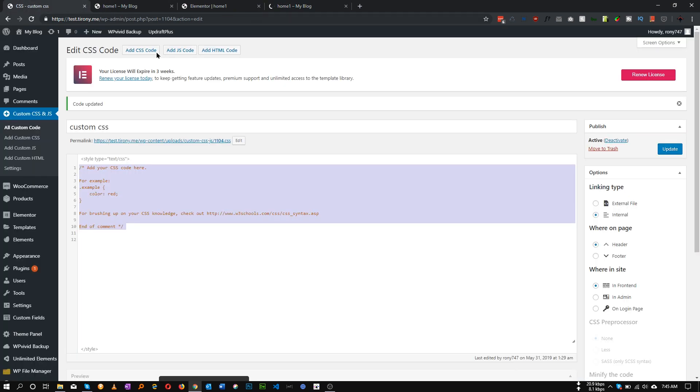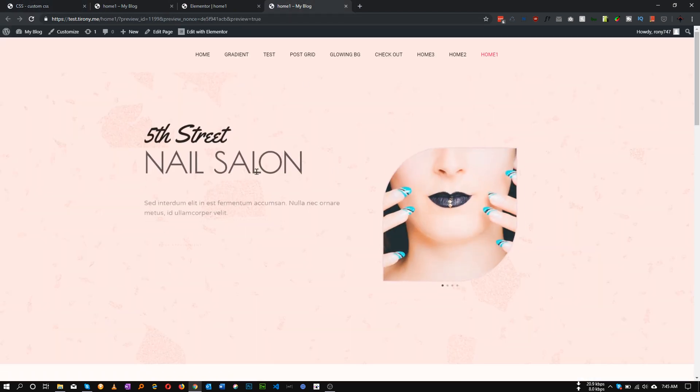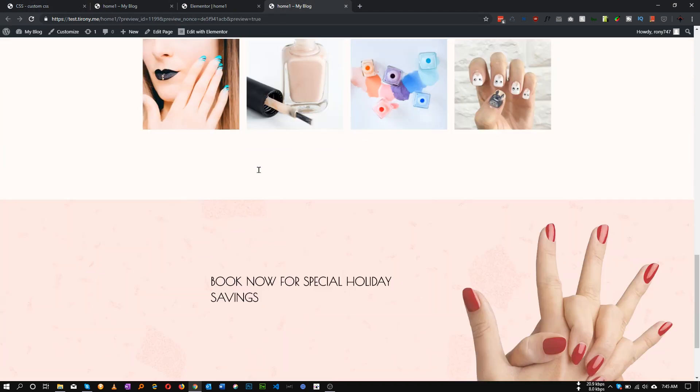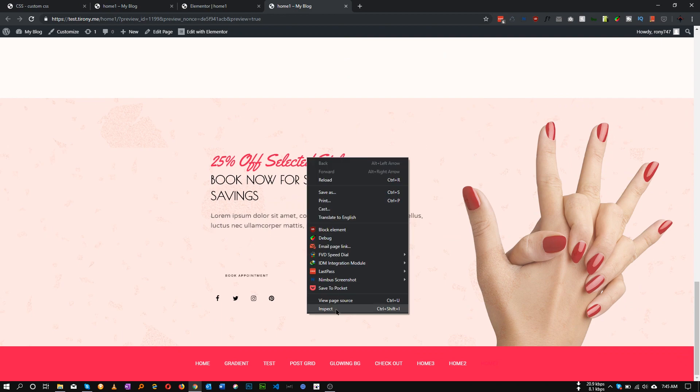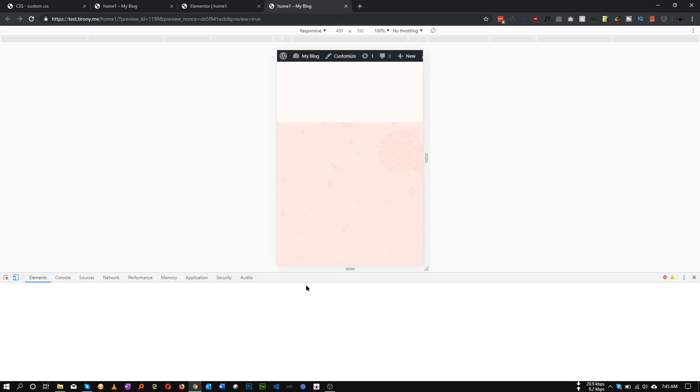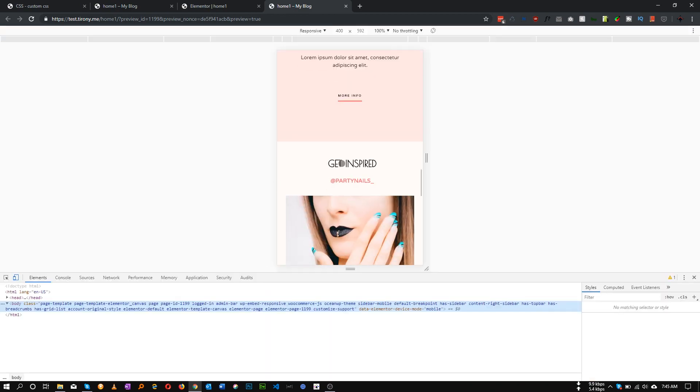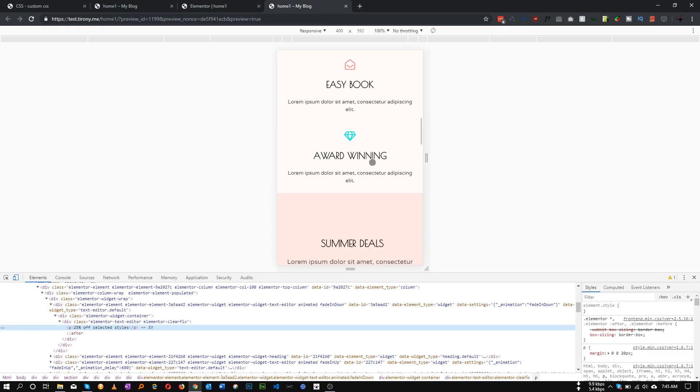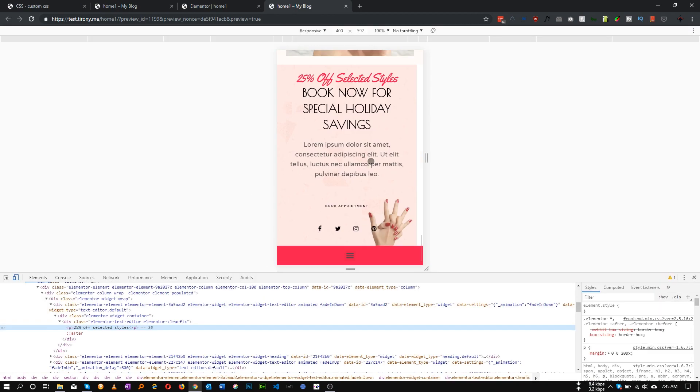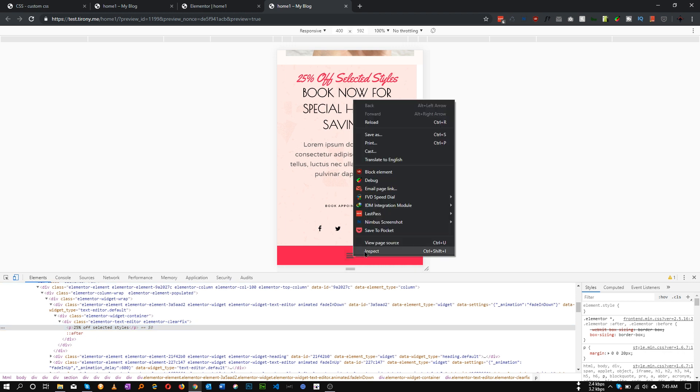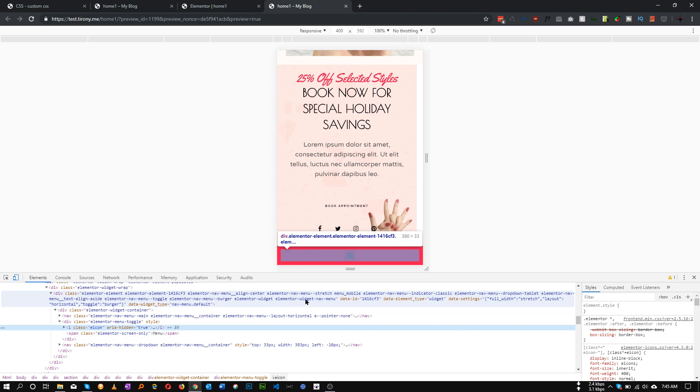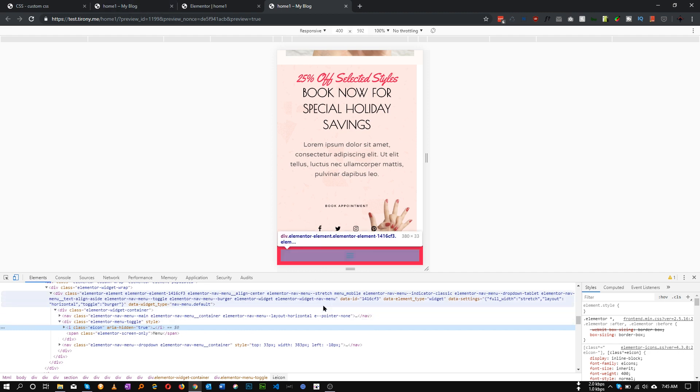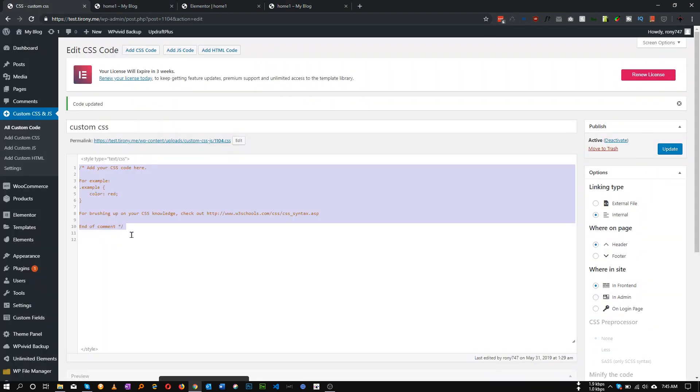If we save this and preview, then inspect and go to the mobile view in Google Chrome, as you can see we have a toggle button. Let's inspect this menu. This is our class mobile_menu and this is our toggle button.